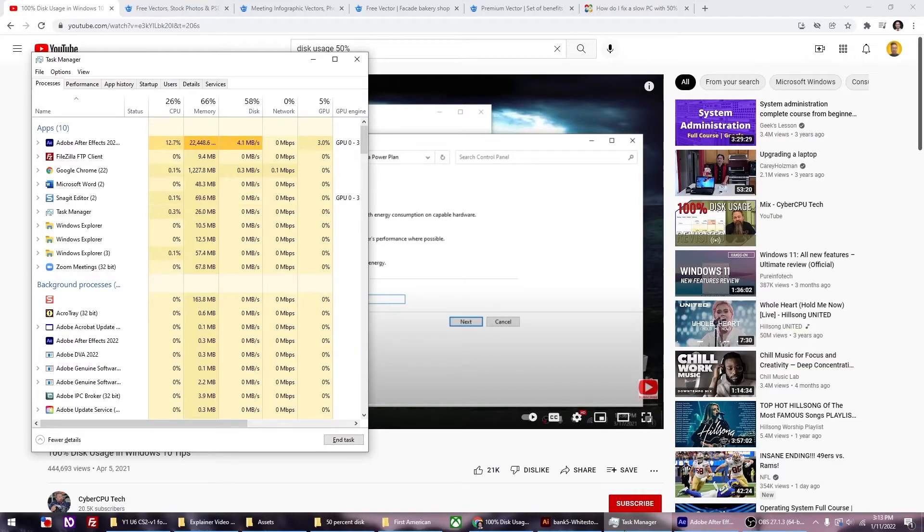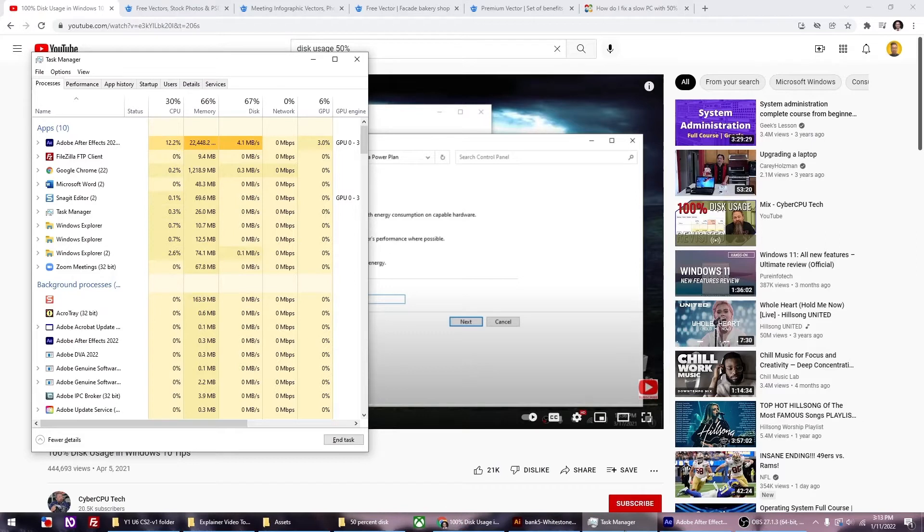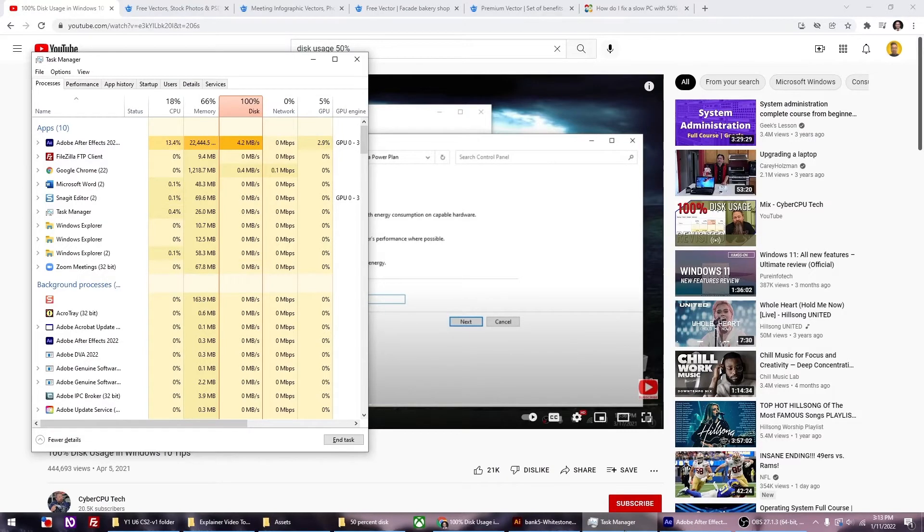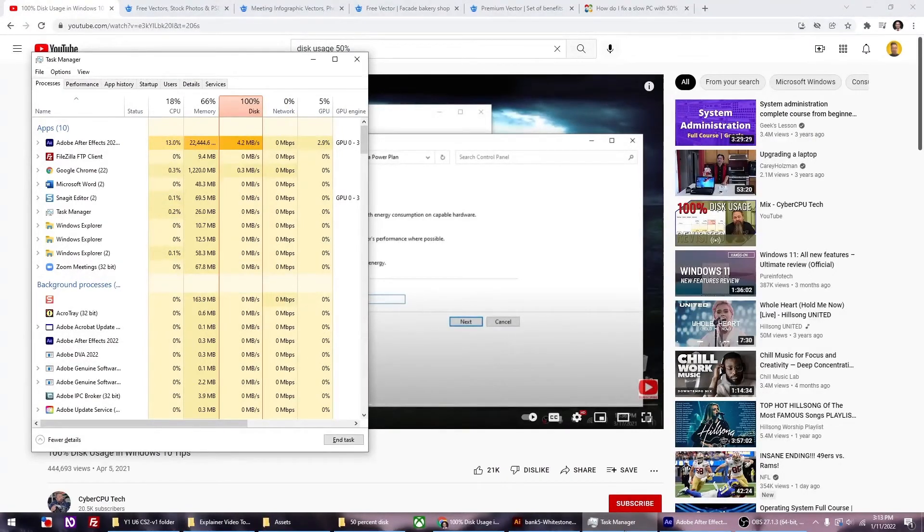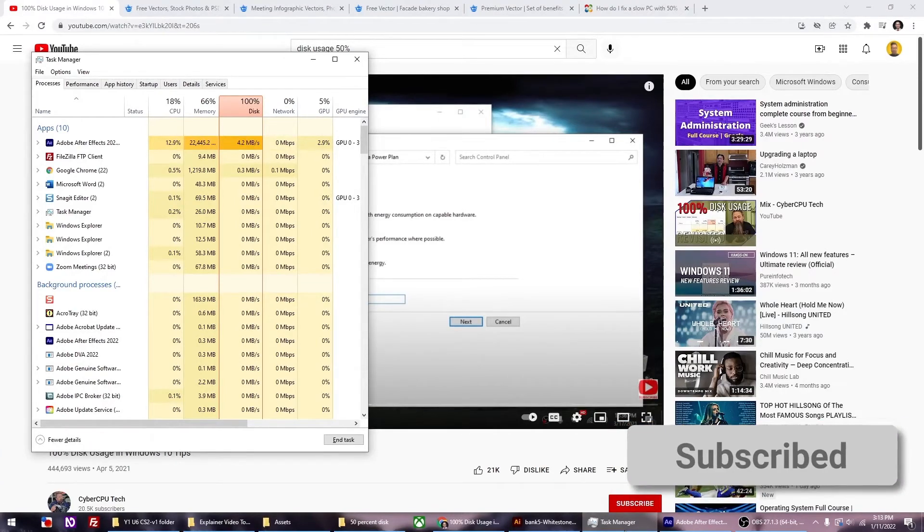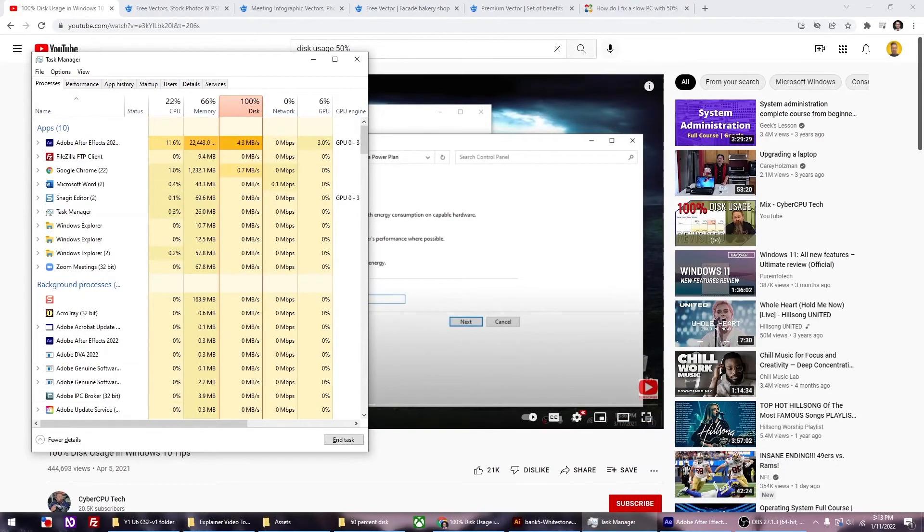In the task manager you'll instantly see the disk usage climb up, and this is how I got it to work. Now it shows it at 100%. I'm currently running Adobe After Effects and that's why it's so high. But you can see that the moment I unplug the USB it solved the issue.